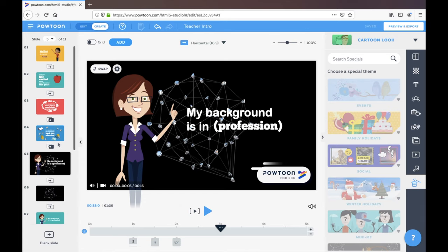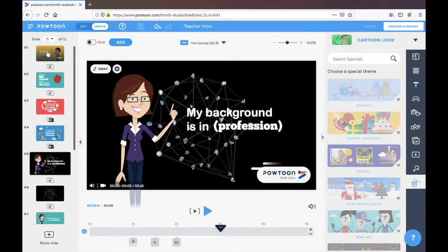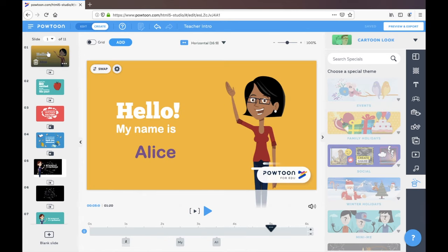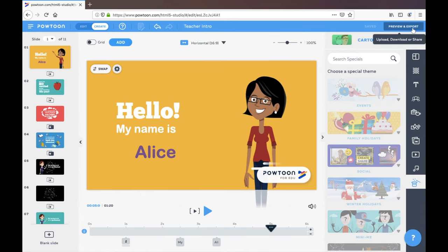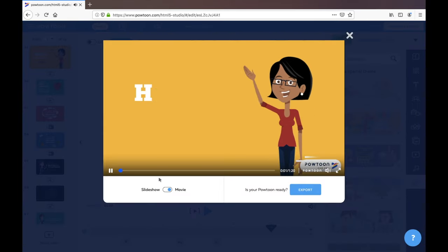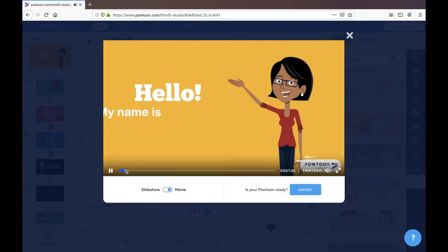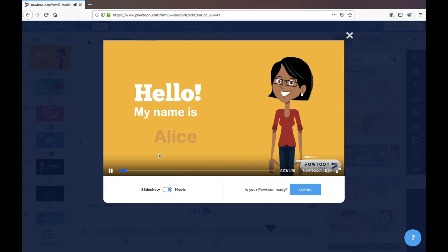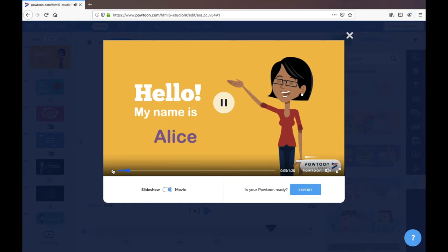Anytime that you're ready to now save your video and export it, you can go over here. So it's going to play your whole video, you can make sure you're happy.